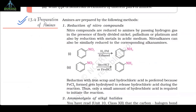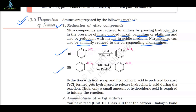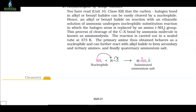13.4 Preparation of Amines. Method 1: Reduction of nitro compounds. Nitro compounds are reduced to amines by passing hydrogen gas in the presence of finely divided nickel, palladium or platinum, and also by reduction with metals in acidic medium. Nitroalkanes can similarly be reduced to the corresponding alkylamines. Reduction with iron scrap and hydrochloric acid is preferred because FeCl2 formed gets hydrolyzed to release hydrochloric acid during the reaction, so only a small amount of HCl is required to initiate the reaction.